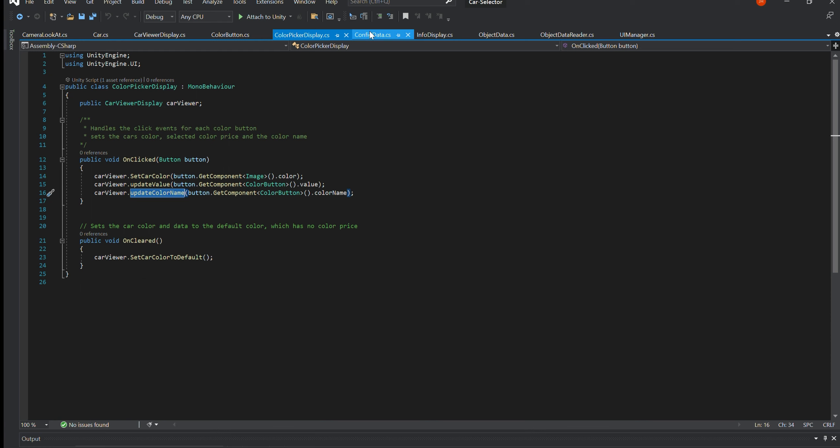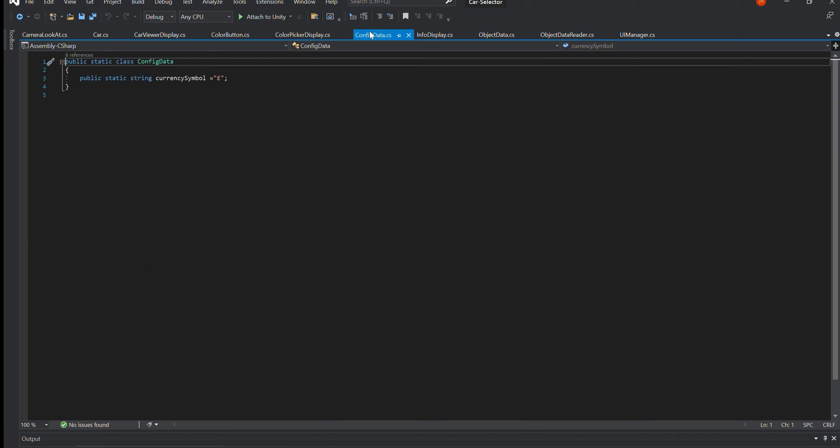ConfigData.cs. This class contains static values which are accessible globally. It contains a reference to the currency symbol used throughout the app.